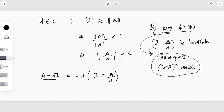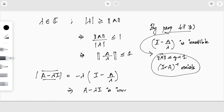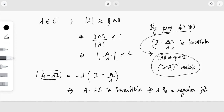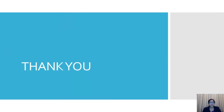Since A − λI is invertible, λ is a regular point. So if you have any complex number whose modulus is greater than or equal to ‖A‖, we can easily show that this complex number is a regular point. That was a simple proposition and we shall wind up today's session. Thank you.